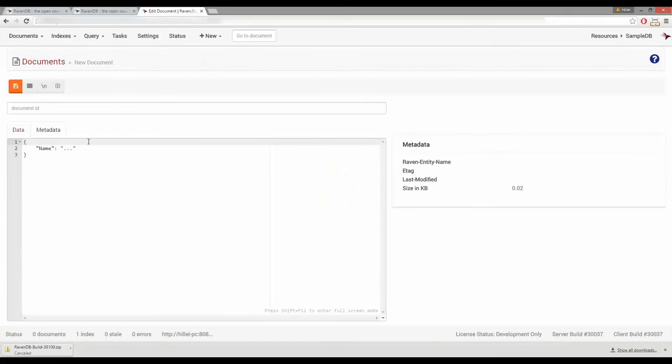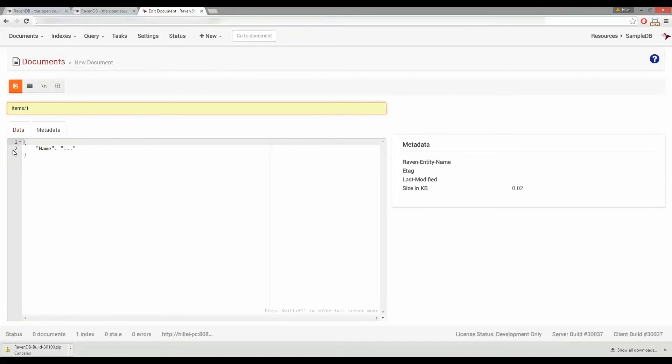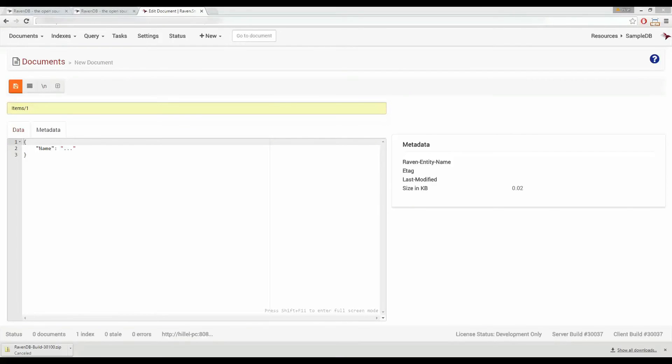Now we're on the new document page and on this page you'll notice a text box near the top of the screen here and this is where we put in the ID of the document. By convention RavenDB uses strings as ID in the form of entity name slash number. So for this first document we're going to give it an ID of item slash one.